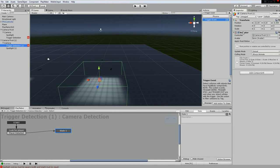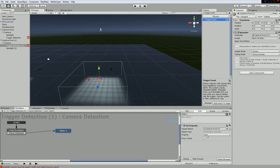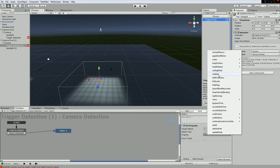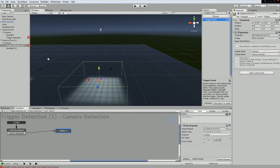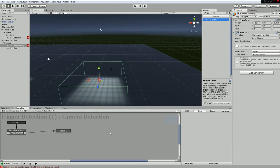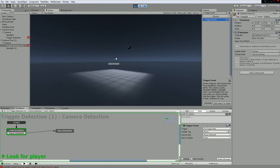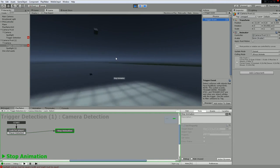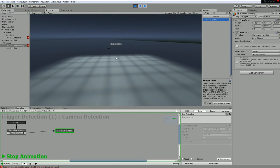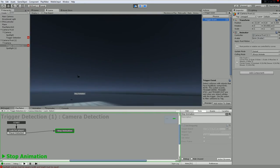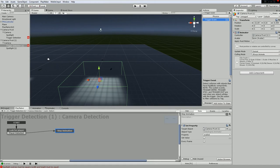Go back to trigger detection, drag the animator into Playmaker, set the property - Set Enable - and leave the value unhooked, which means it's going to stop. Rename this state 'Player Detected' or 'Stop Animation' since that's what we're doing. The sound plays but the animation stops and doesn't continue, because there's no instruction to turn it back on.